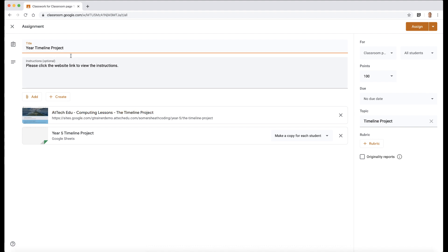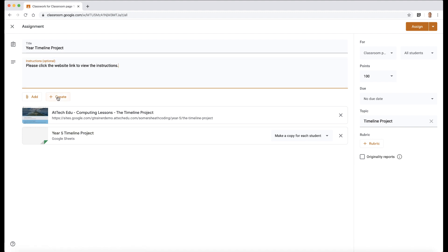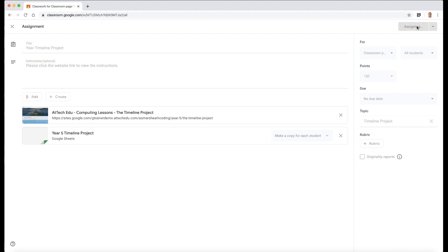I can change things around, I can edit it, I can delete things if I want to. I can add extra things to the assignment if I want to, or I could simply just assign it as it is and then click on assign here. And then that will go to my classroom. So let's click assign here.